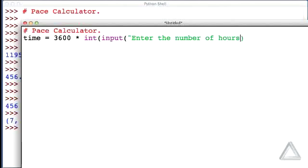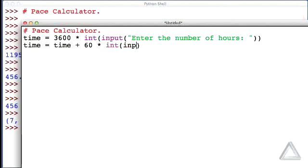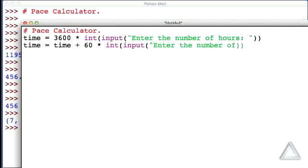Then next, let's get the number of minutes, so we'll take time, and we will set that equal to the old version of time, which had the seconds obtained from the number of hours, and we will add to that 60 times the integer version of whatever the user gives us after prompting them with enter the number of minutes.